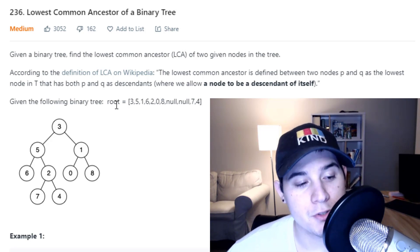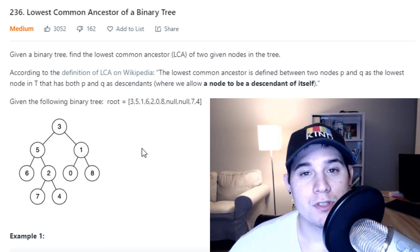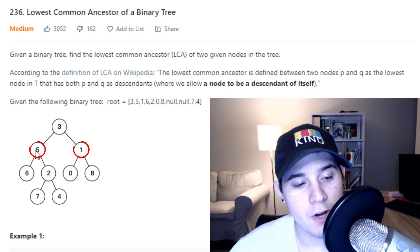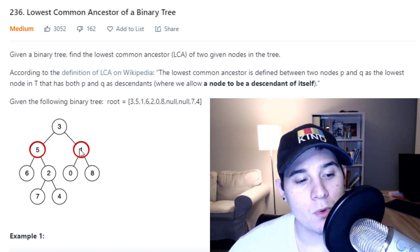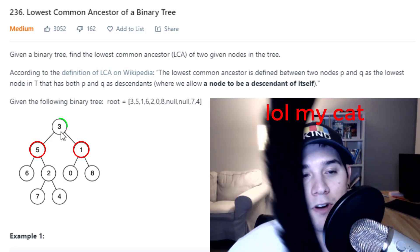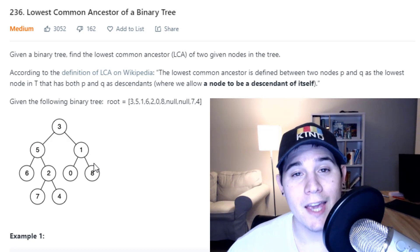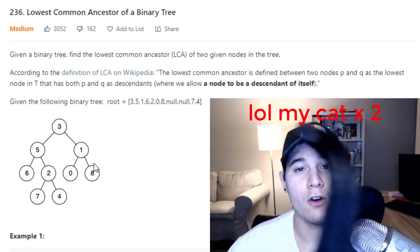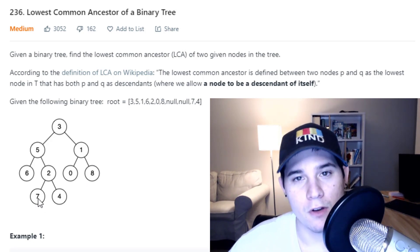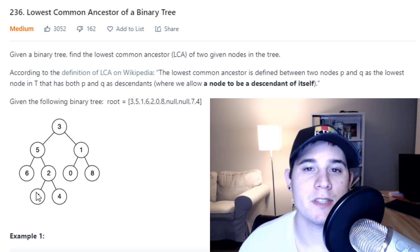So we're given a binary tree, and all this problem is asking us to do is find the first common ancestor between P and Q. In this example we have five and one at the same level, so the first common ancestor would be the direct parent above them — that would be three. Also keep in mind that the least common ancestor can be the node P or Q itself, because if that node contains both P and Q, that in itself makes it the least common ancestor.